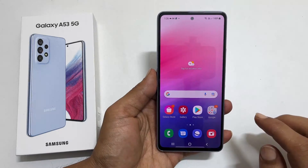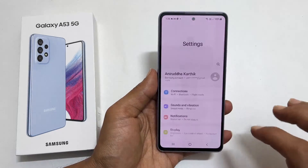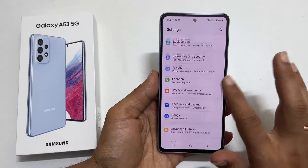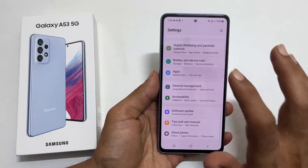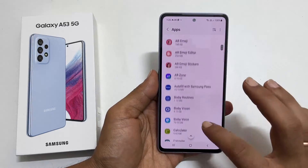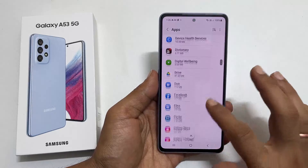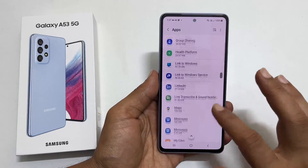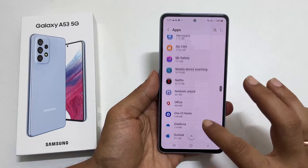To begin with, go to Settings. Here scroll down and tap on Apps. It will show all the installed apps here.